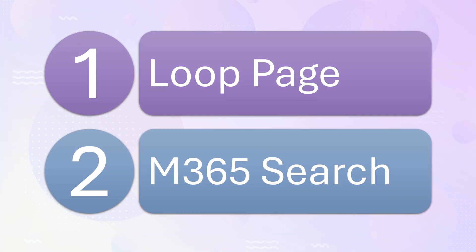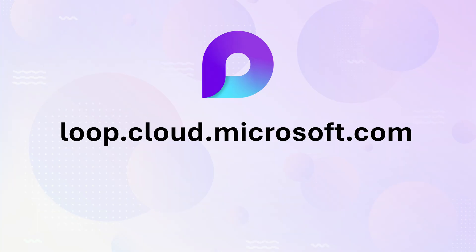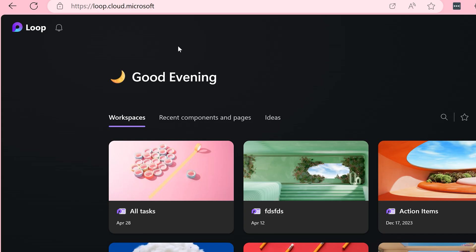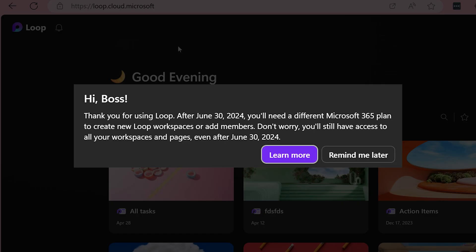First is to go to loop.cloud.microsoft.com. It will open your Loop page. It may give you a warning saying the workspaces may expire. That's alright.